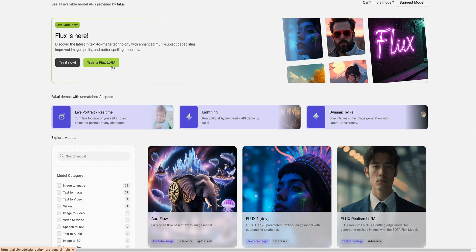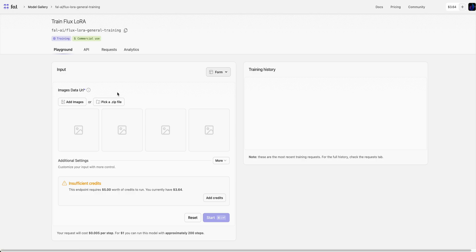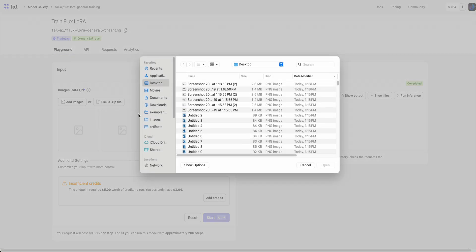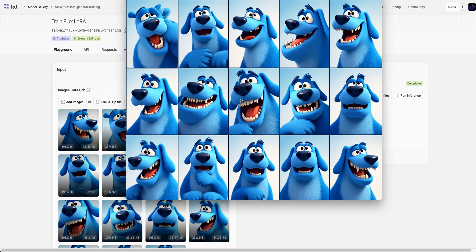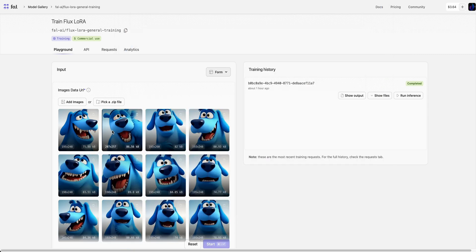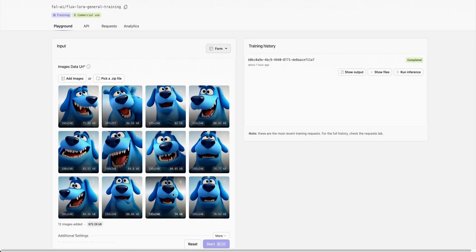You can just click this Train a Flux LoRA button here. Then all you need to do is upload a number of different images. What I did is I asked an image generation model to generate a character of a blue dog for me in different frames. Here we see a number of different frames that we can use to fine-tune the model.